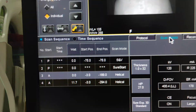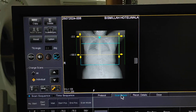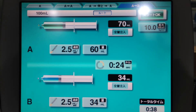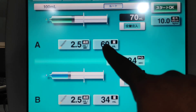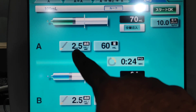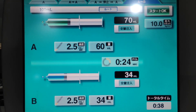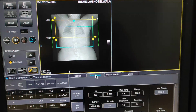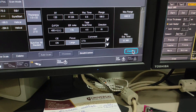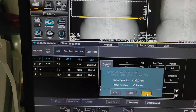Now you can see everything is set. I am giving 60 ml of contrast, with a speed of 2.5 ml per second. This is the NS setting. Now we confirm.